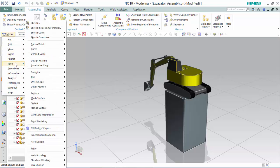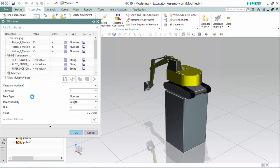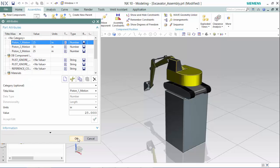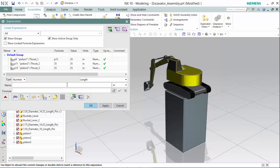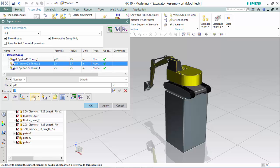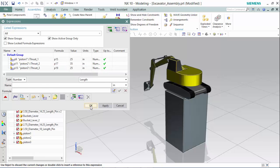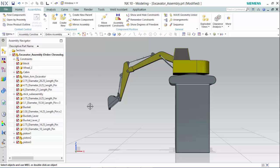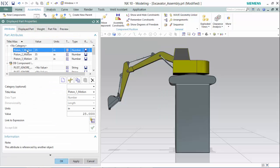From here we will enter back into our expressions window, and we are able to reference our expressions to a part attribute. We will be doing so for each one of our expressions — we will select our attribute and hit OK, then accept the edit, and proceed on to the next thrust. Now if we want to manipulate the drive of this mechanism, we are able to go into Properties and alter them in a more user-friendly window.